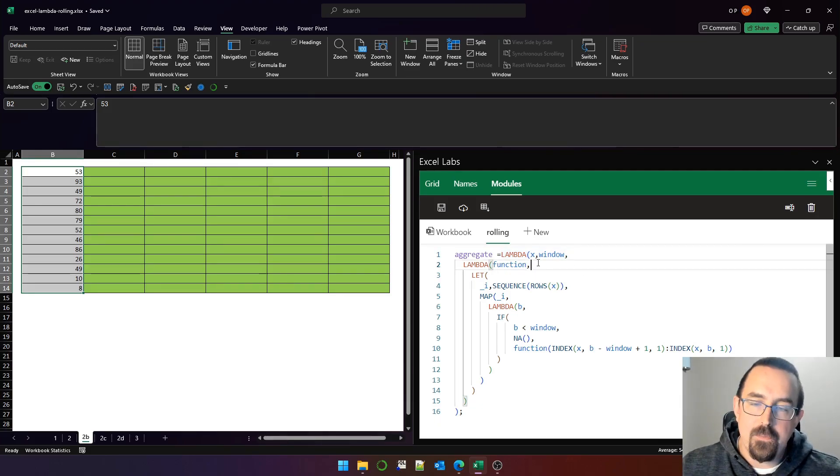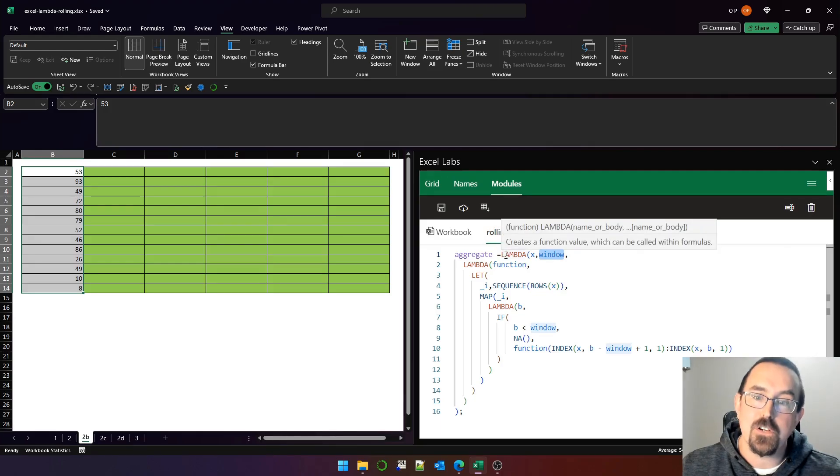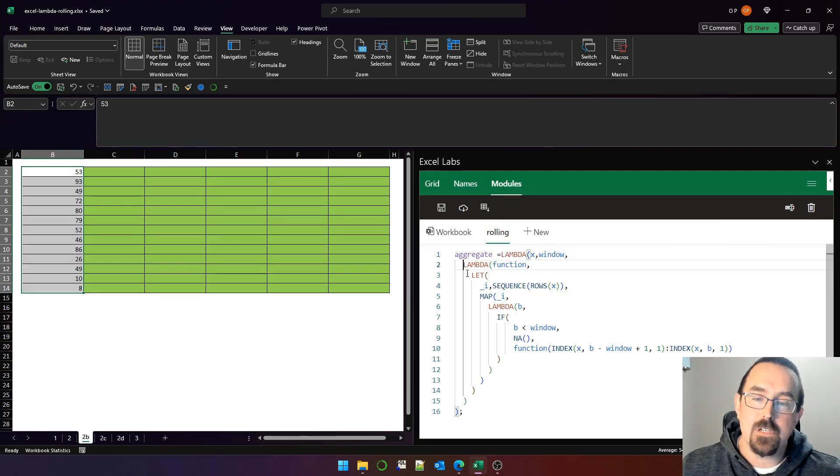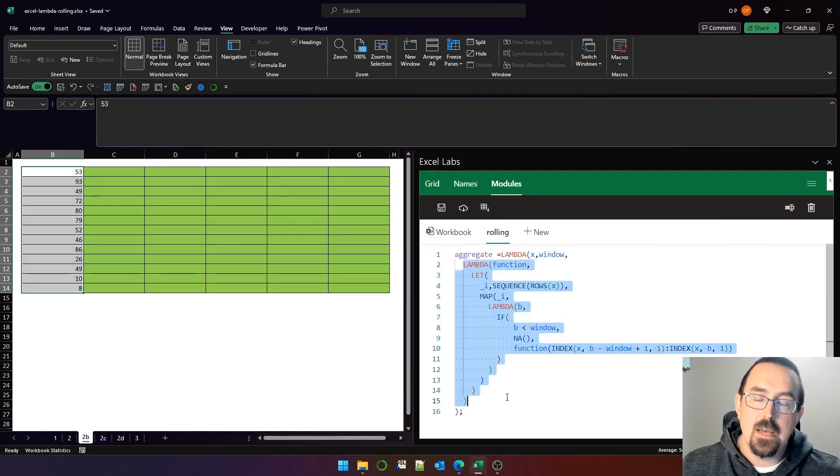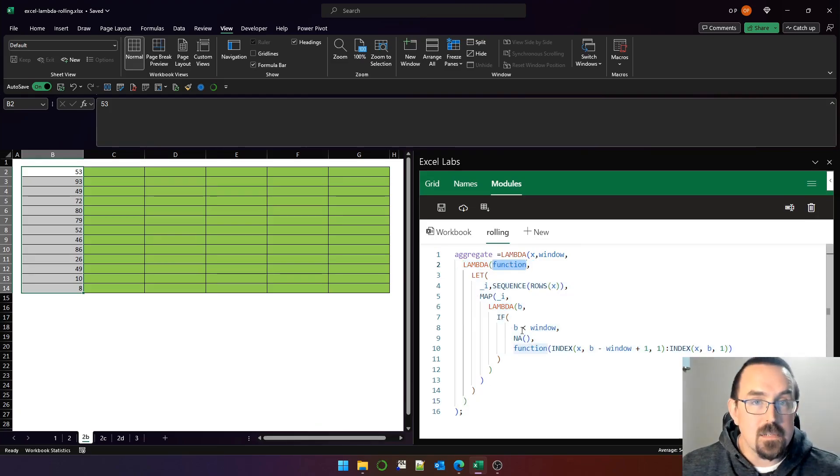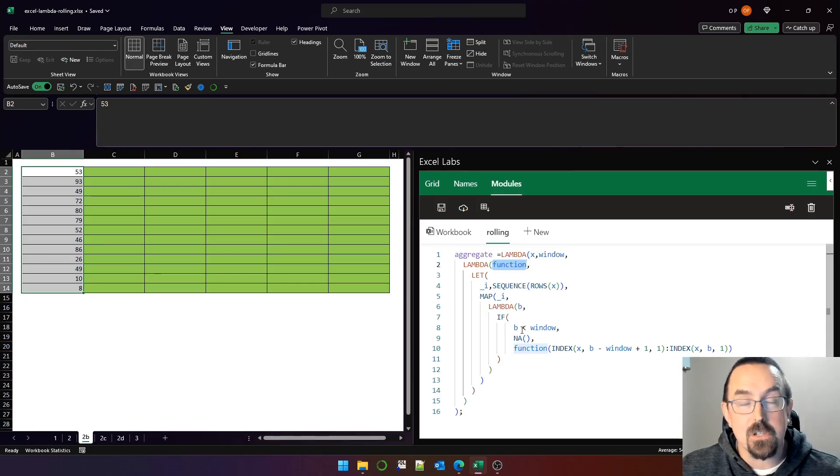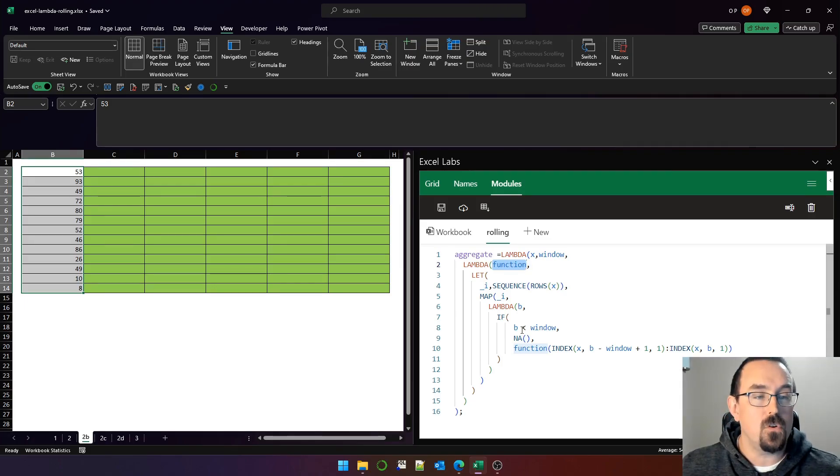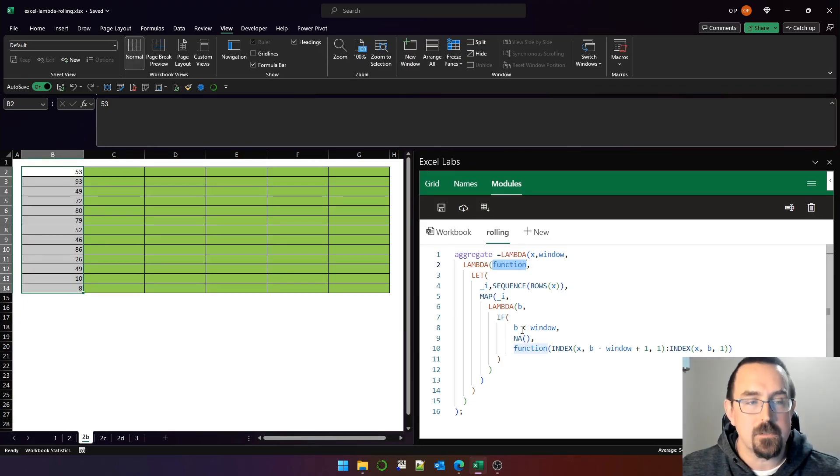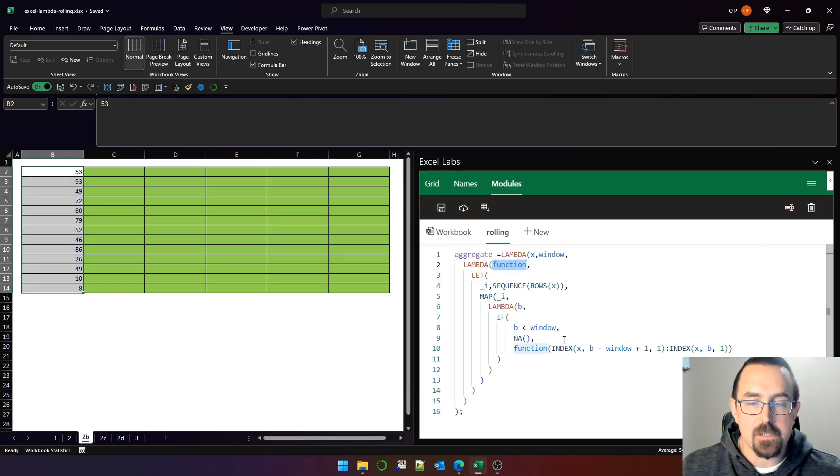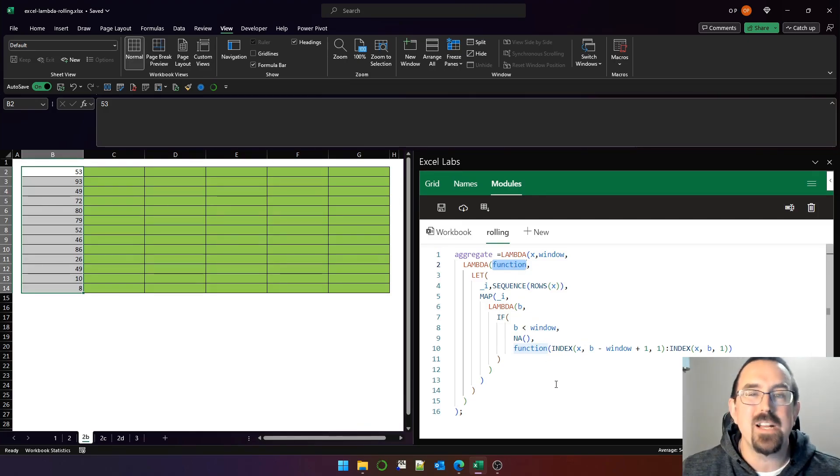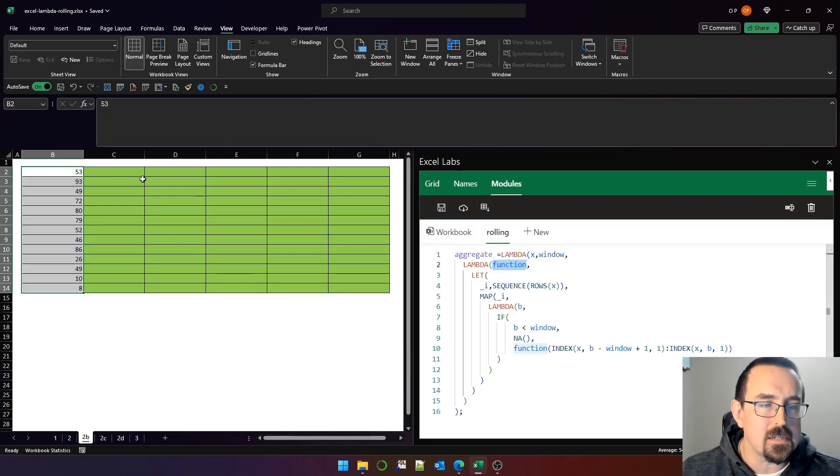We pass the vector and we pass an integer into this outer function and it returns this inner function. Then we can pass into the inner function a function like sum or average or min or some custom Lambda function that we've created for some nefarious purpose. Let me show you how it works, and then we can talk through the guts of the function, which are really not that complicated.